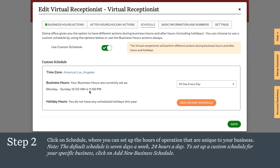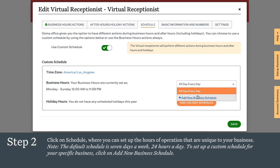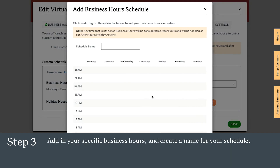Here you can see the default schedule is seven days a week, 24 hours a day. To set up a custom schedule for your specific business, click on Add New Business Schedule. Here you can define your specific business hours. Anything that is not identified as your business hours is automatically considered after hours.